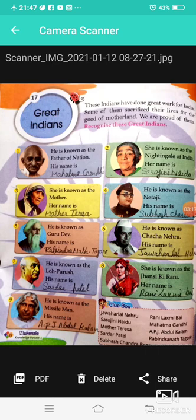Chapter 17. He is known as the Father of the Nation — his name is Mahatma Gandhi. She is known as the Nightingale of India — her name is Sarojini Naidu.